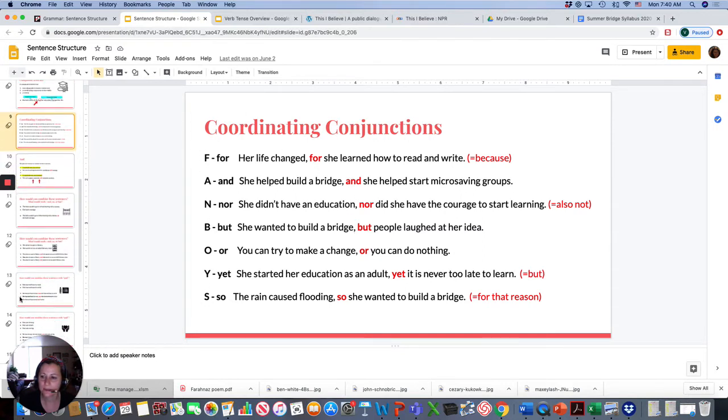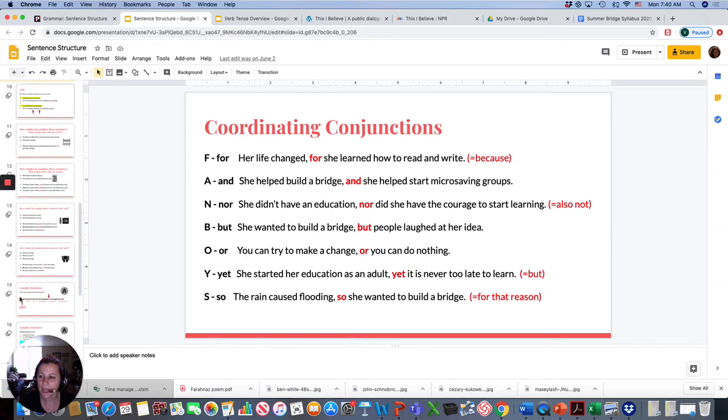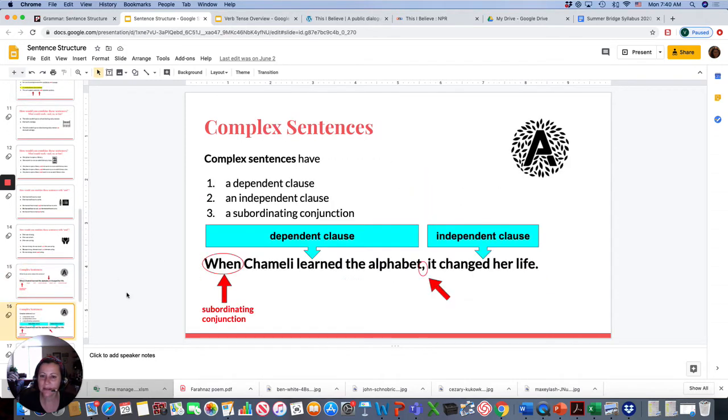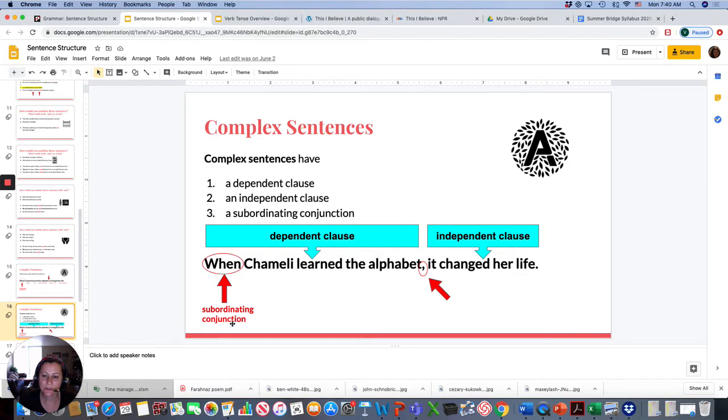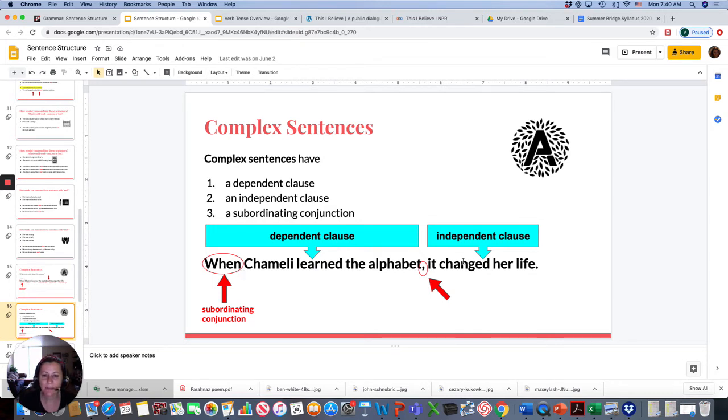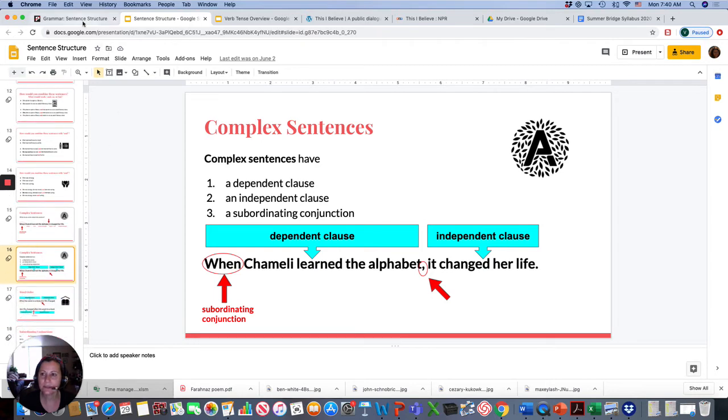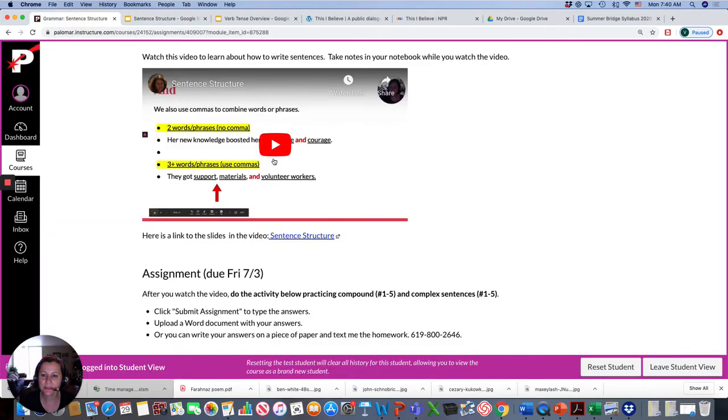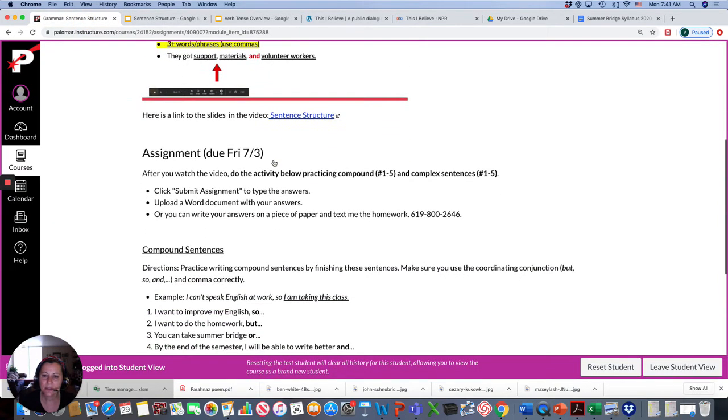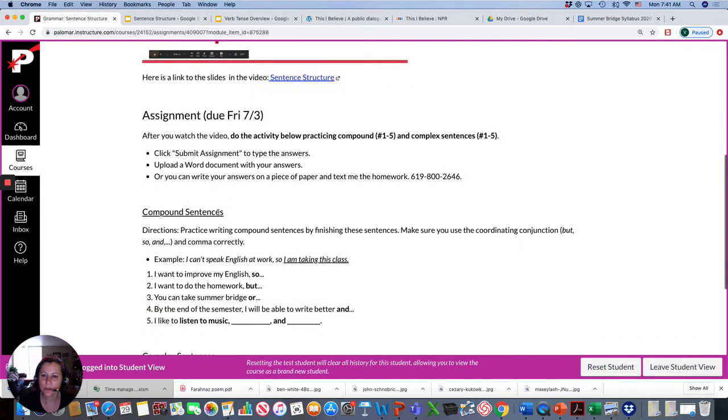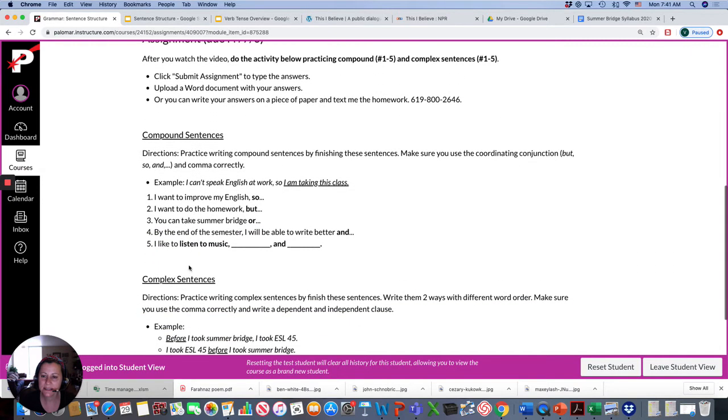And then we have complex sentences. Basically have a dependent clause and an independent clause. And they use subordinating conjunctions like when, if, after, although, because, and you combine sentences this way. So, you're going to watch this video and then do a small homework assignment where you practice writing compound sentences and complex sentences.